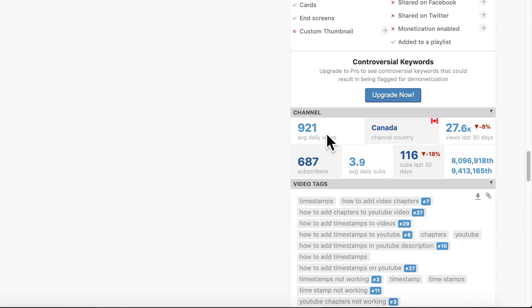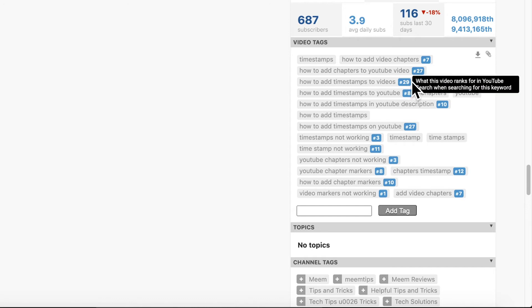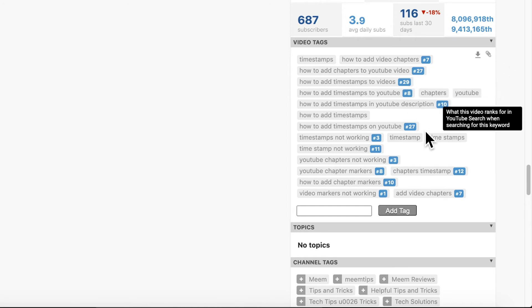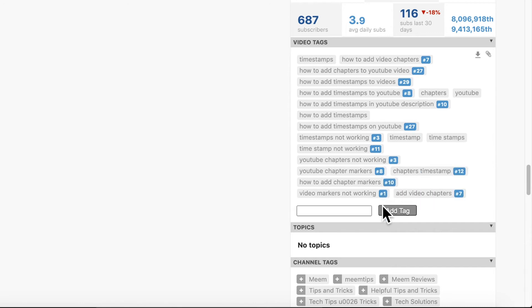Scroll down a little further and you'll be able to see all your video tags along with the number that this tag will be ranked at if somebody was to do a search using those exact keywords.